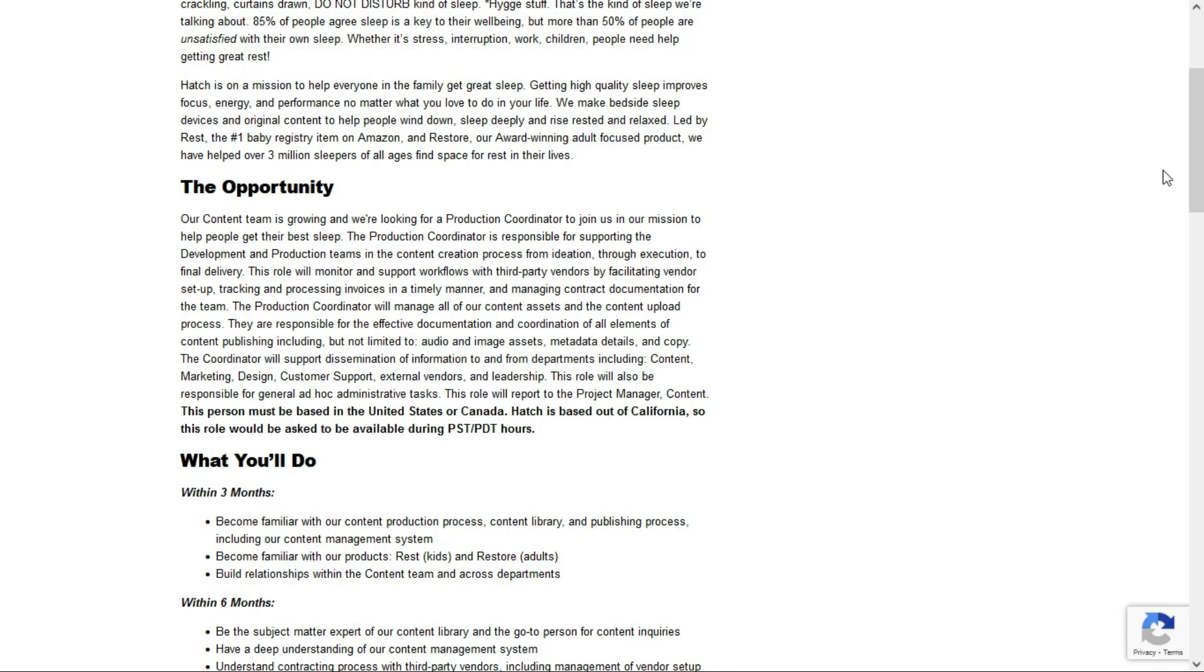You'll also manage all the content assets and the content upload process. You'll be responsible for the effective documentation and coordination of all elements of content publishing, including but not limited to audio and image assets, metadata details, and copy.